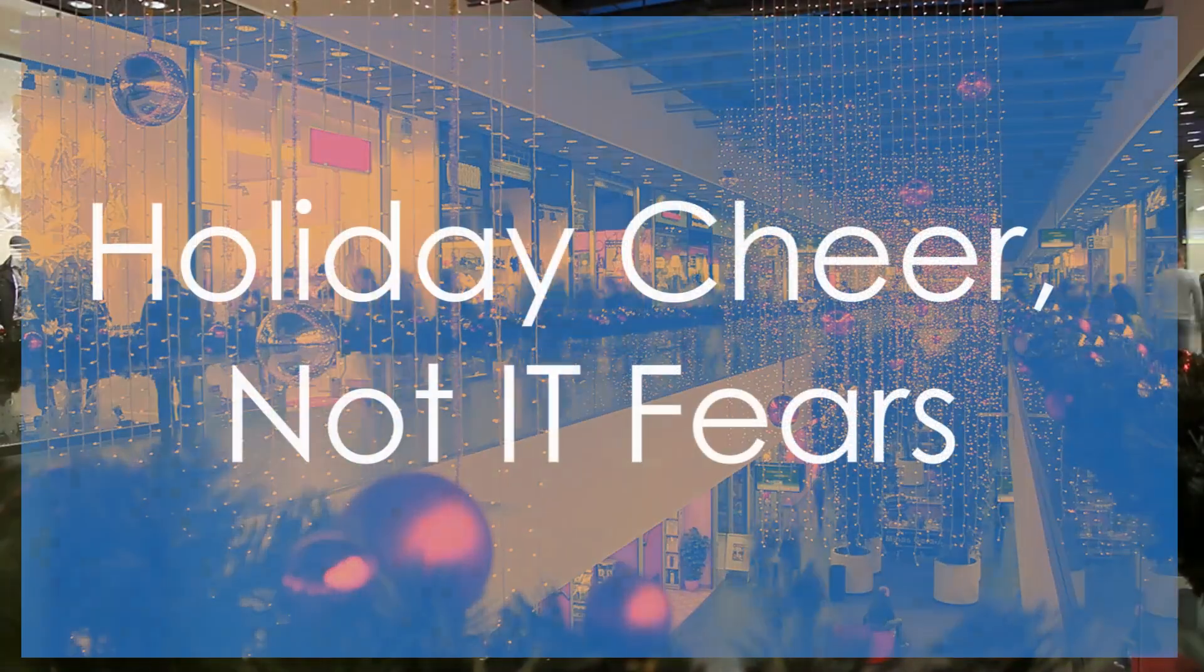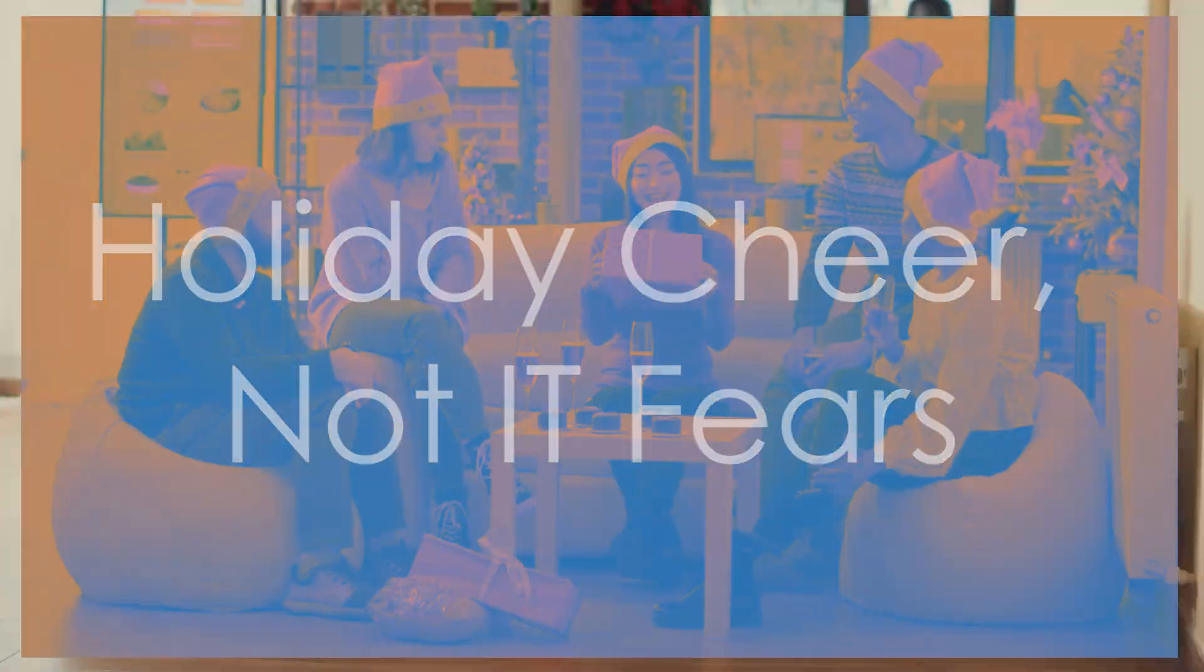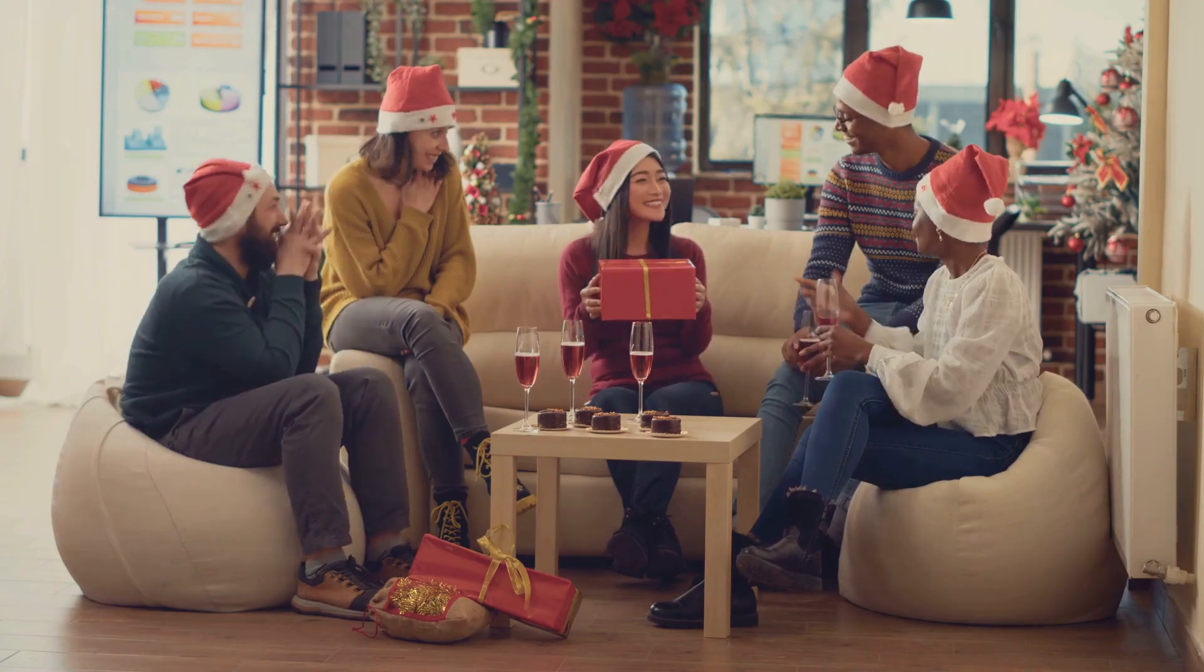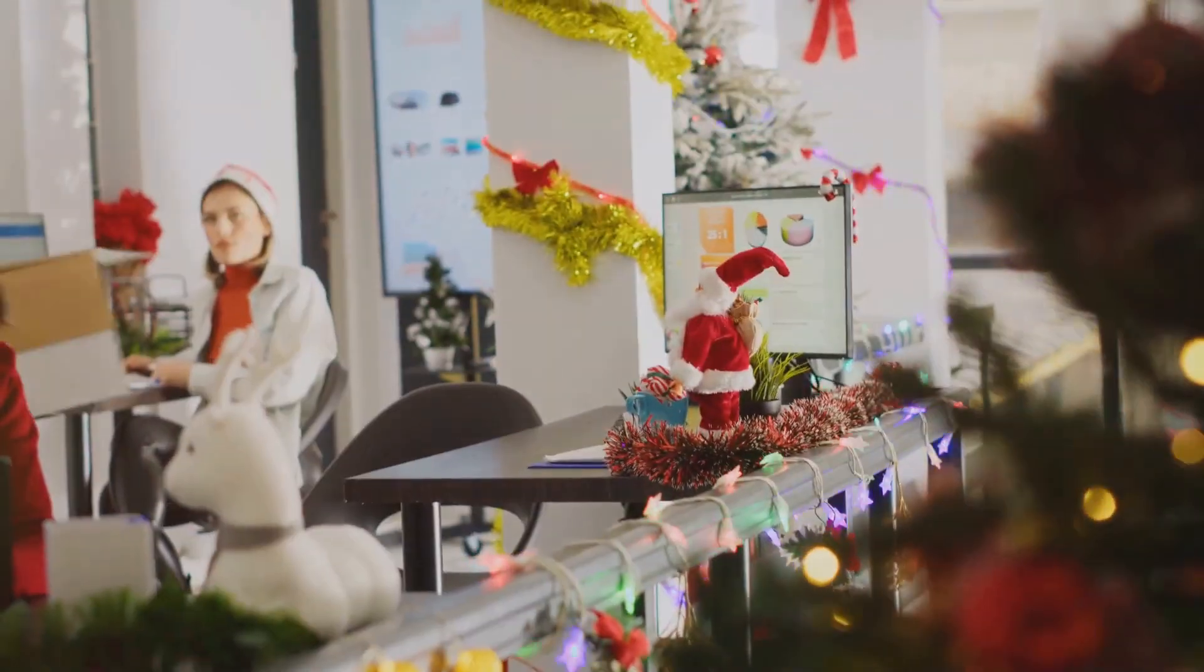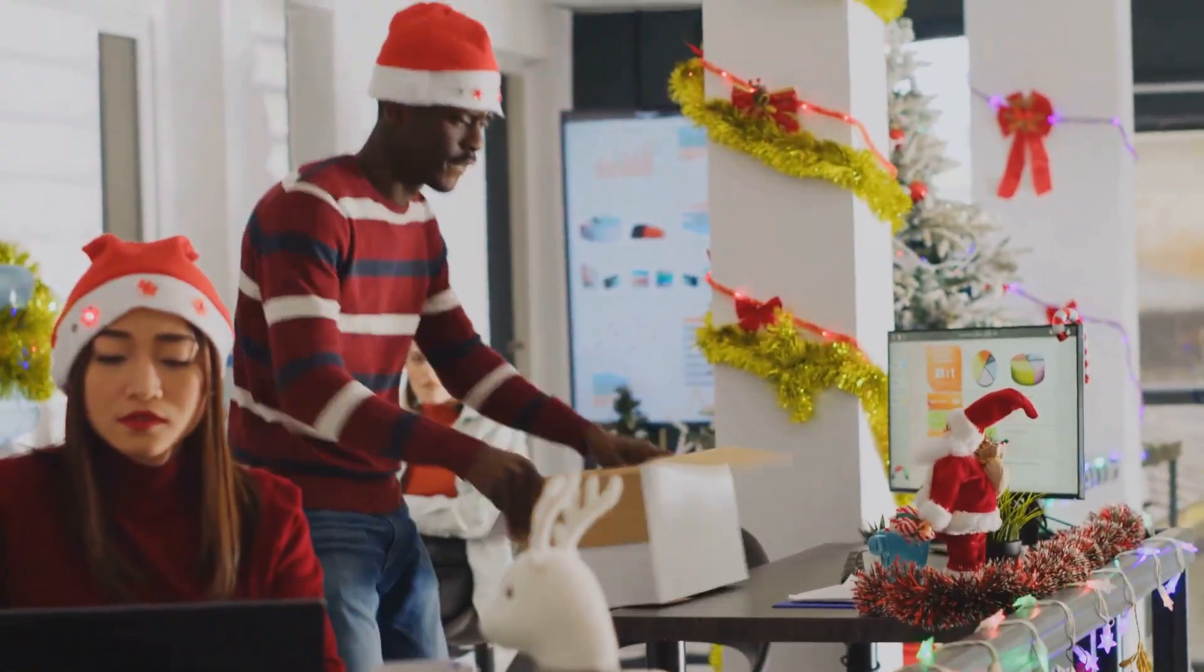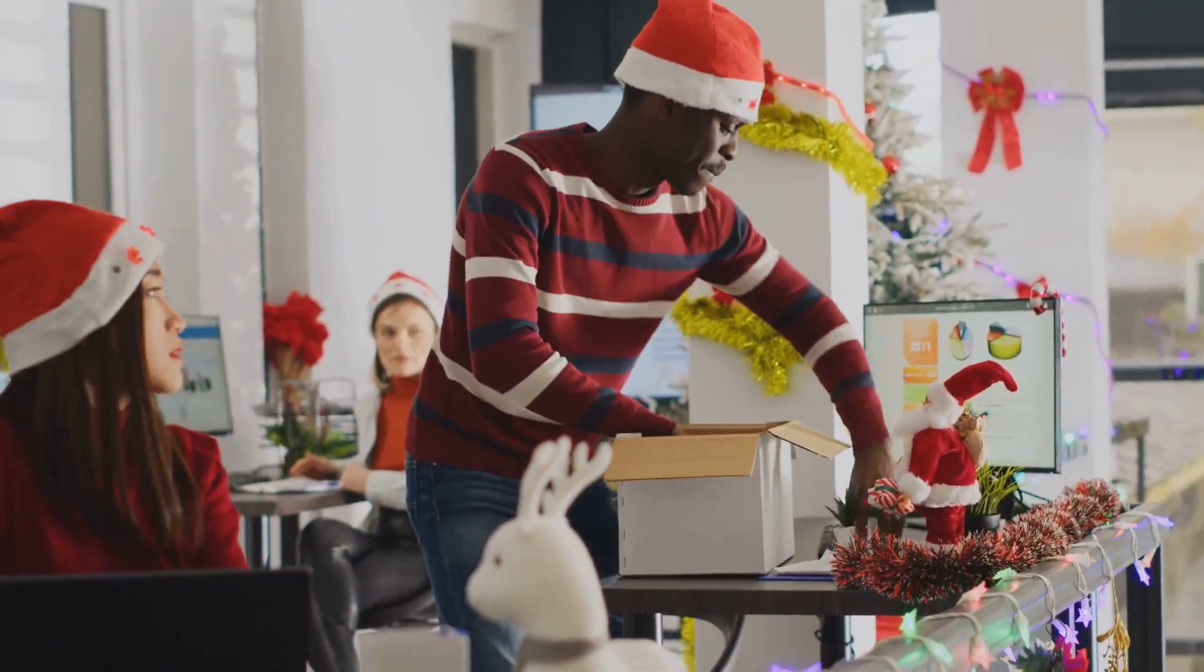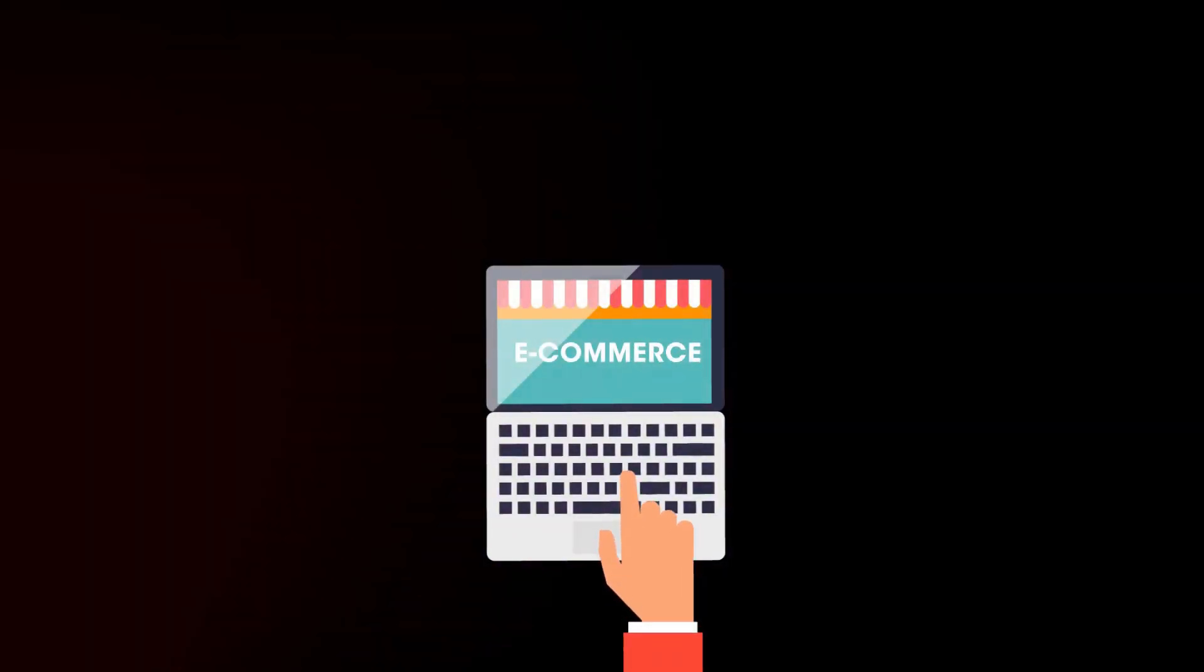The holidays are coming. Time for good cheer, right? But for businesses, it's also a time of intense pressure. Sales spike, websites get slammed, and hackers lurk like shoppers hunting for deals. The last thing you need is an IT meltdown.